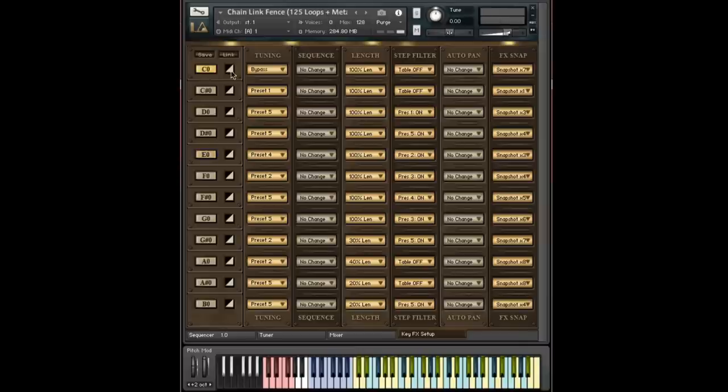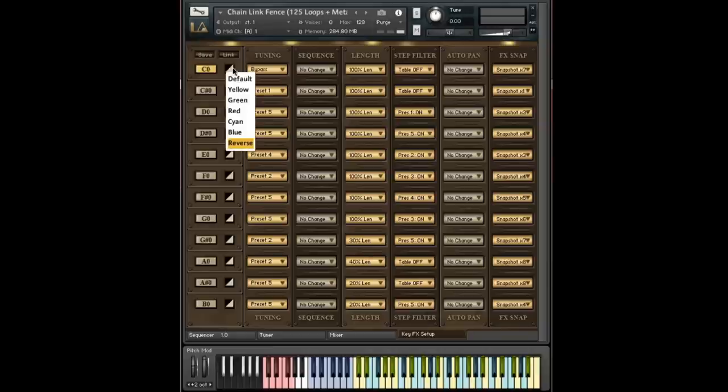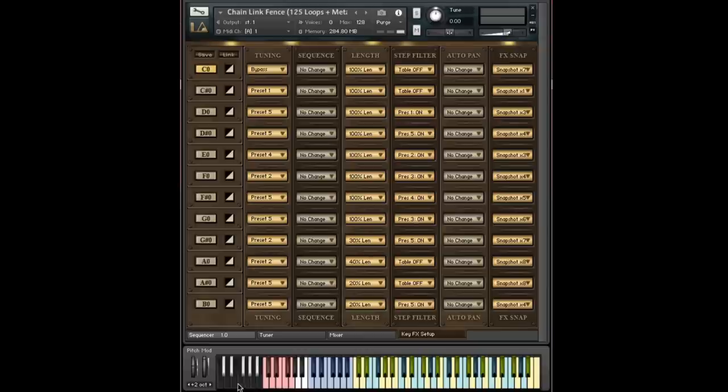So next, you have this little color control, and this control is actually a menu if you click on it, and it allows you to change the color of the keyboard for the key effects notes. So you see, by default, we have basically reversed out the colors. You have black keys instead of white keys, and white keys instead of black keys.